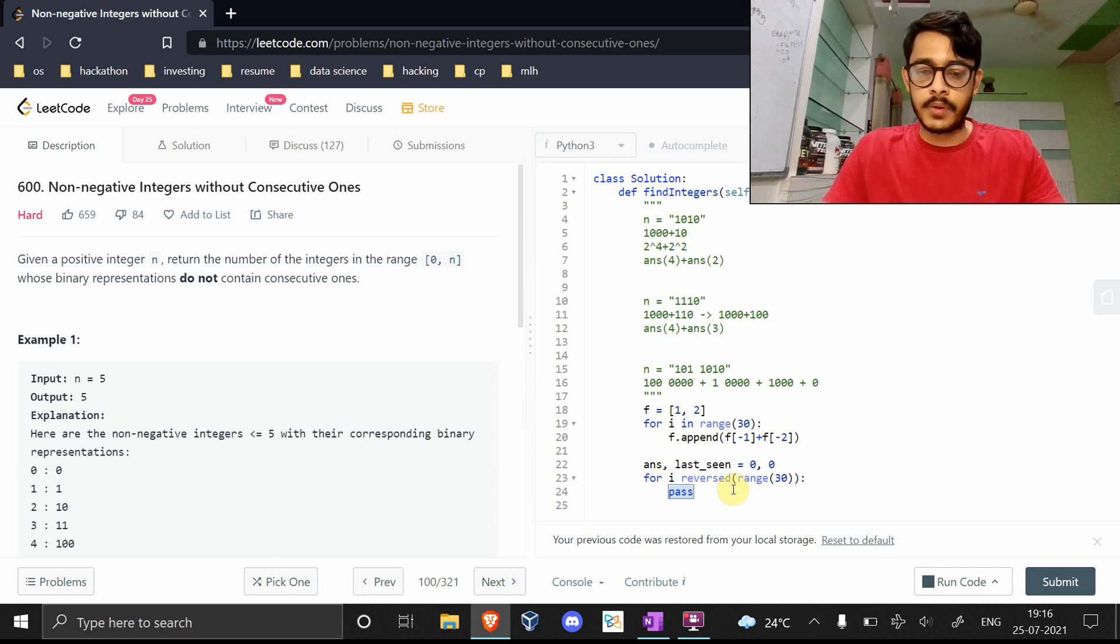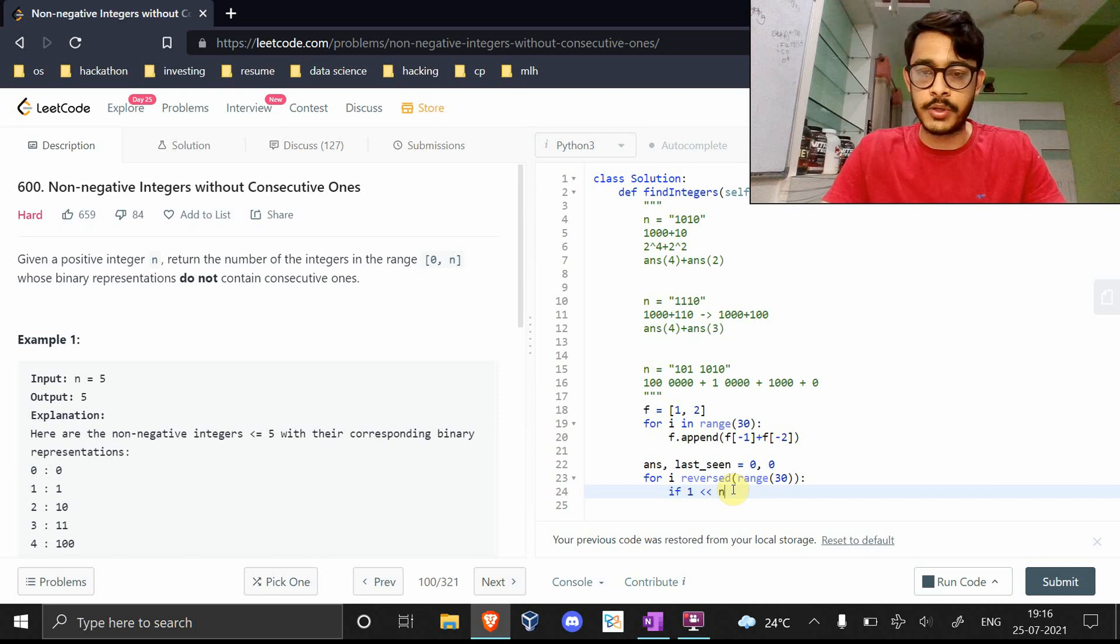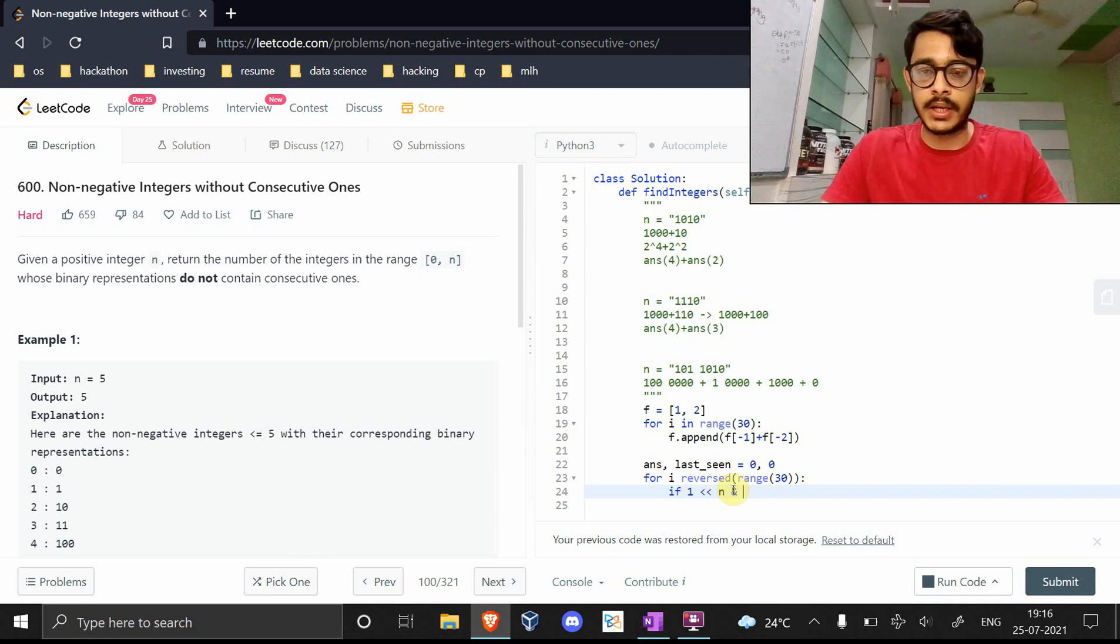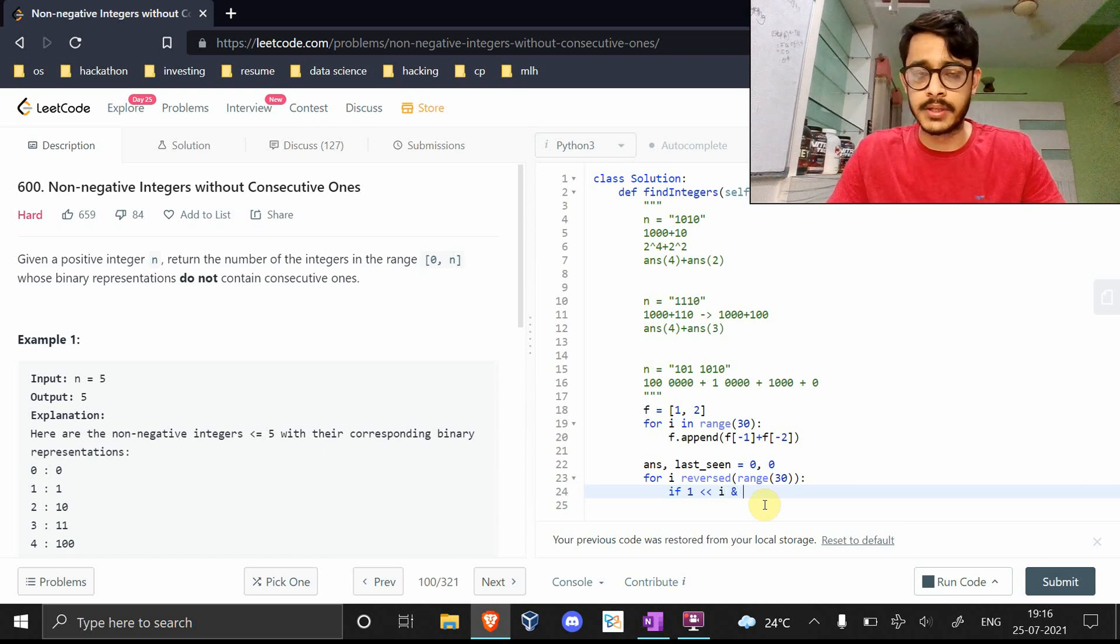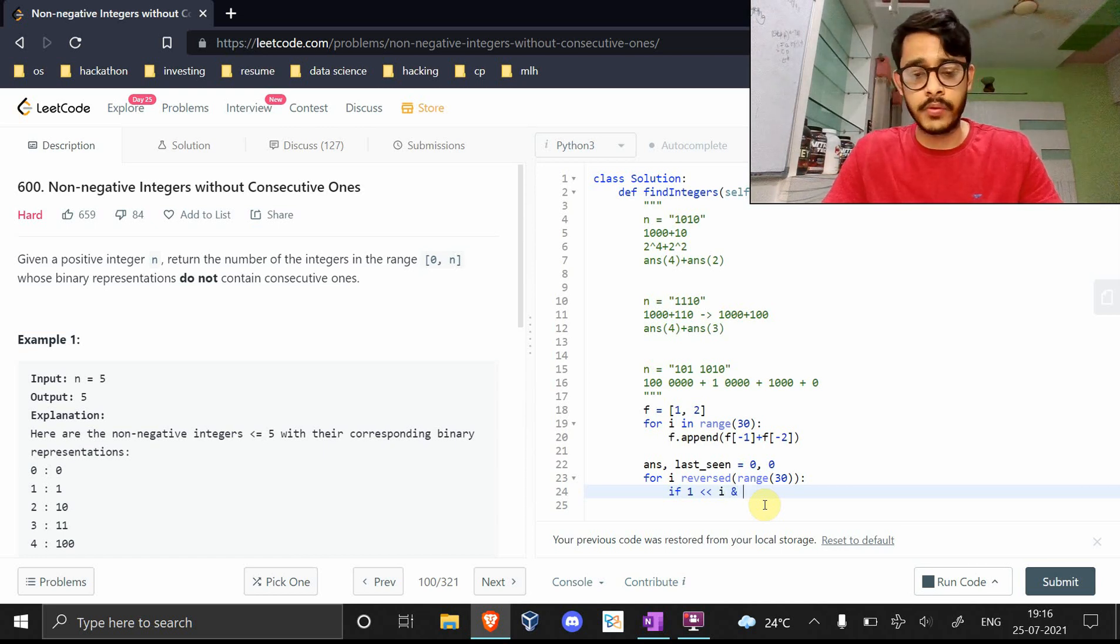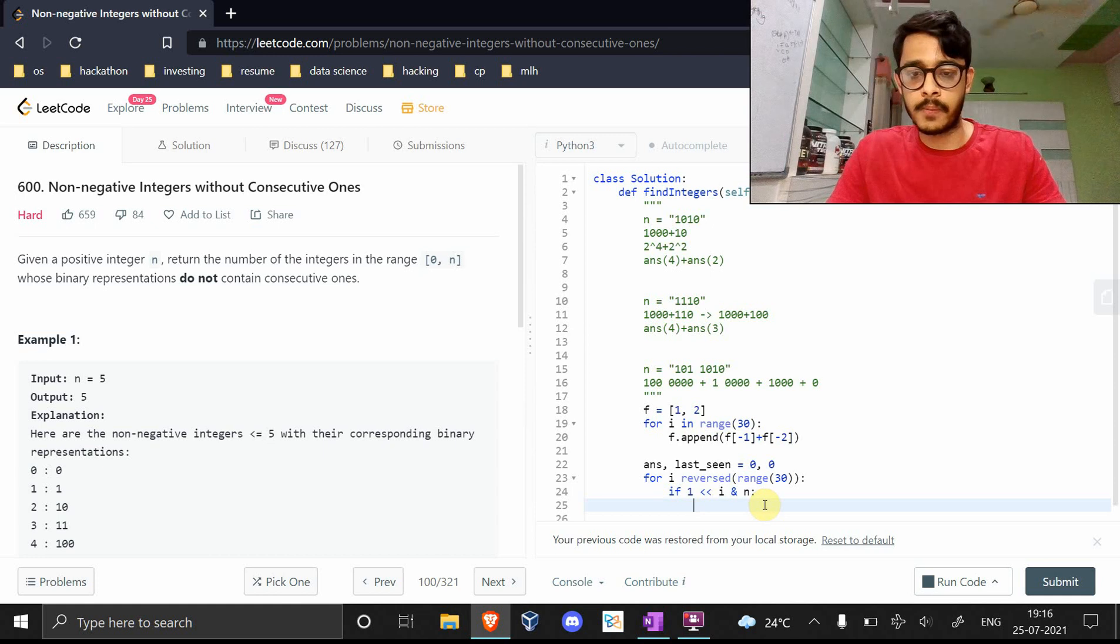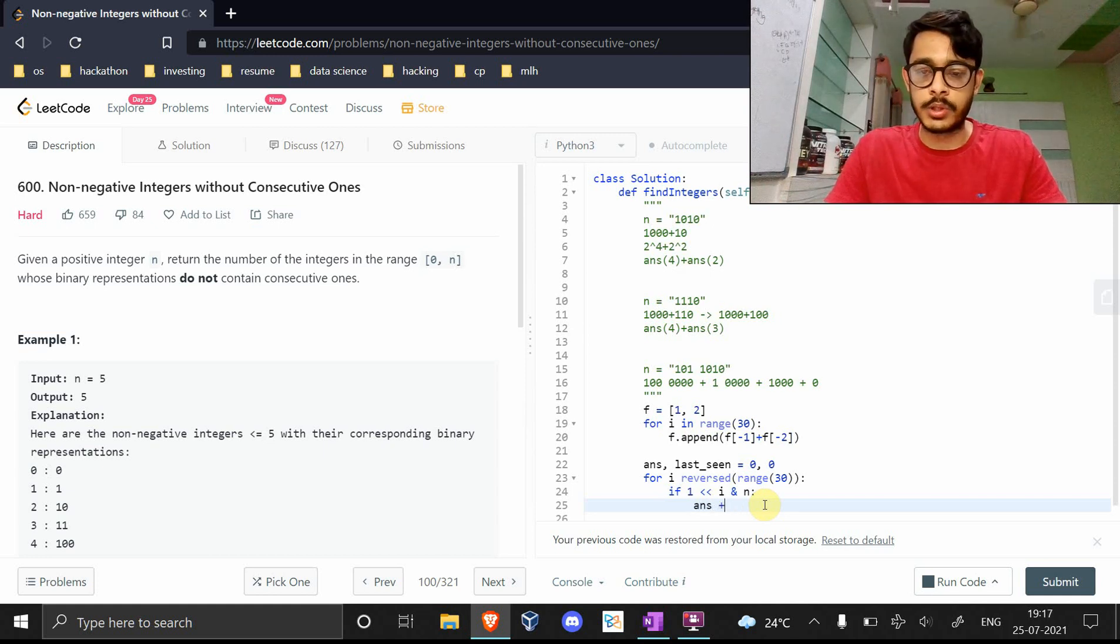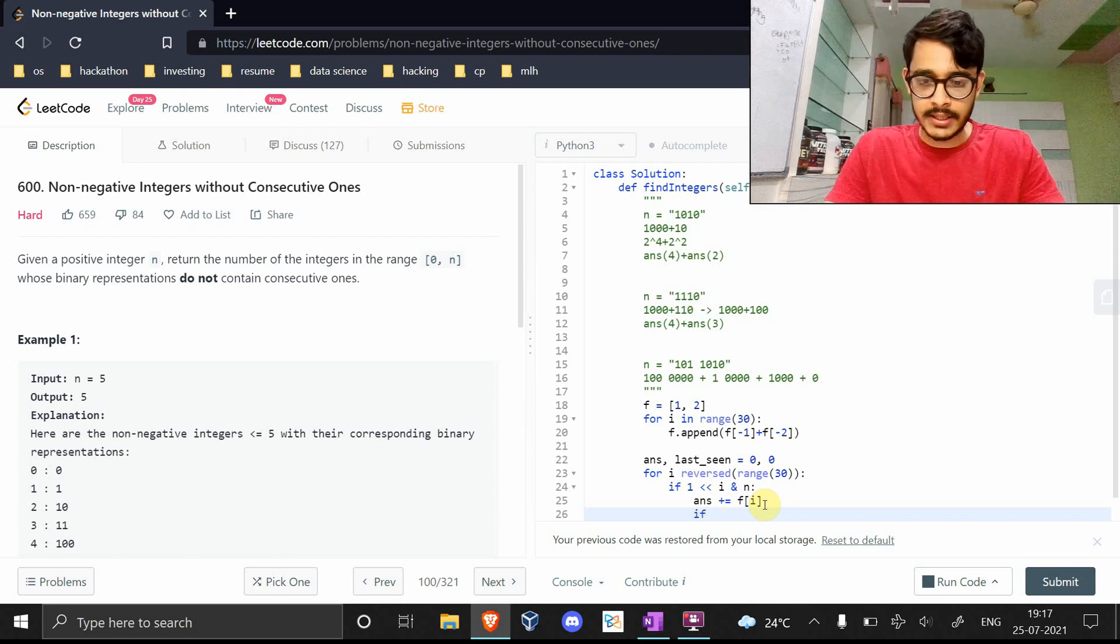First things first, let's check if there is a one in there. We'll do this by using bitwise operators and say shift 1 by i times, so it'll be 2 to the power i, and it with the number given to us. This will tell us if the ith bit is set or not. If it is set, then we'll do answer plus equals f of i.